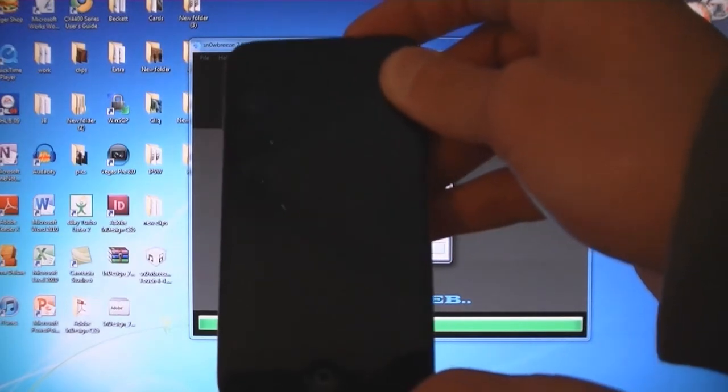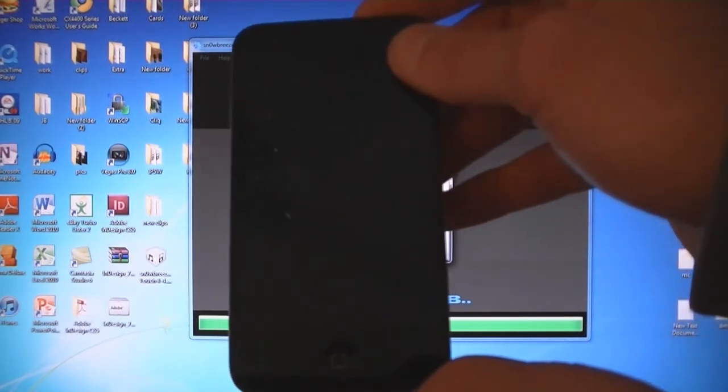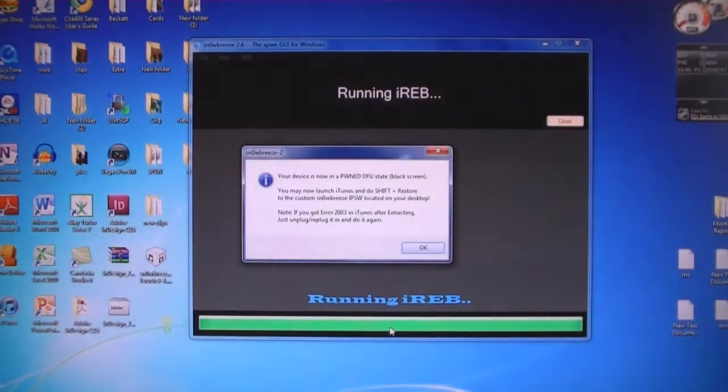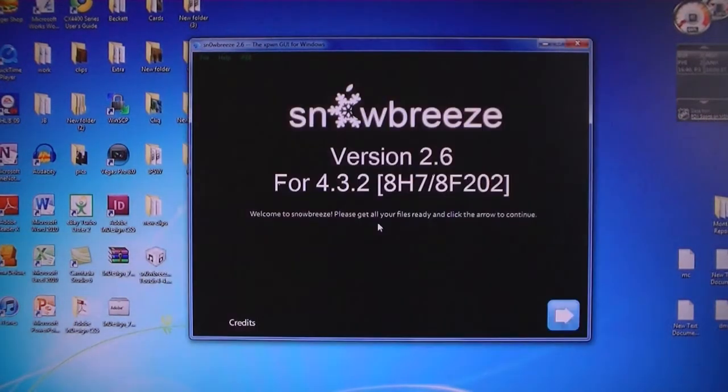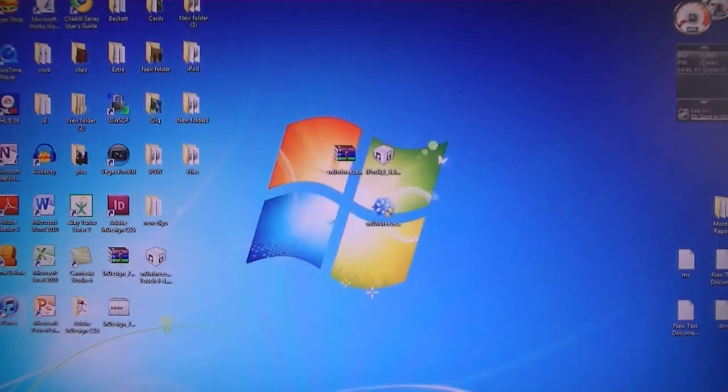Now your device is in DFU mode. Then click OK. Now you can exit SnowBreeze and open iTunes.